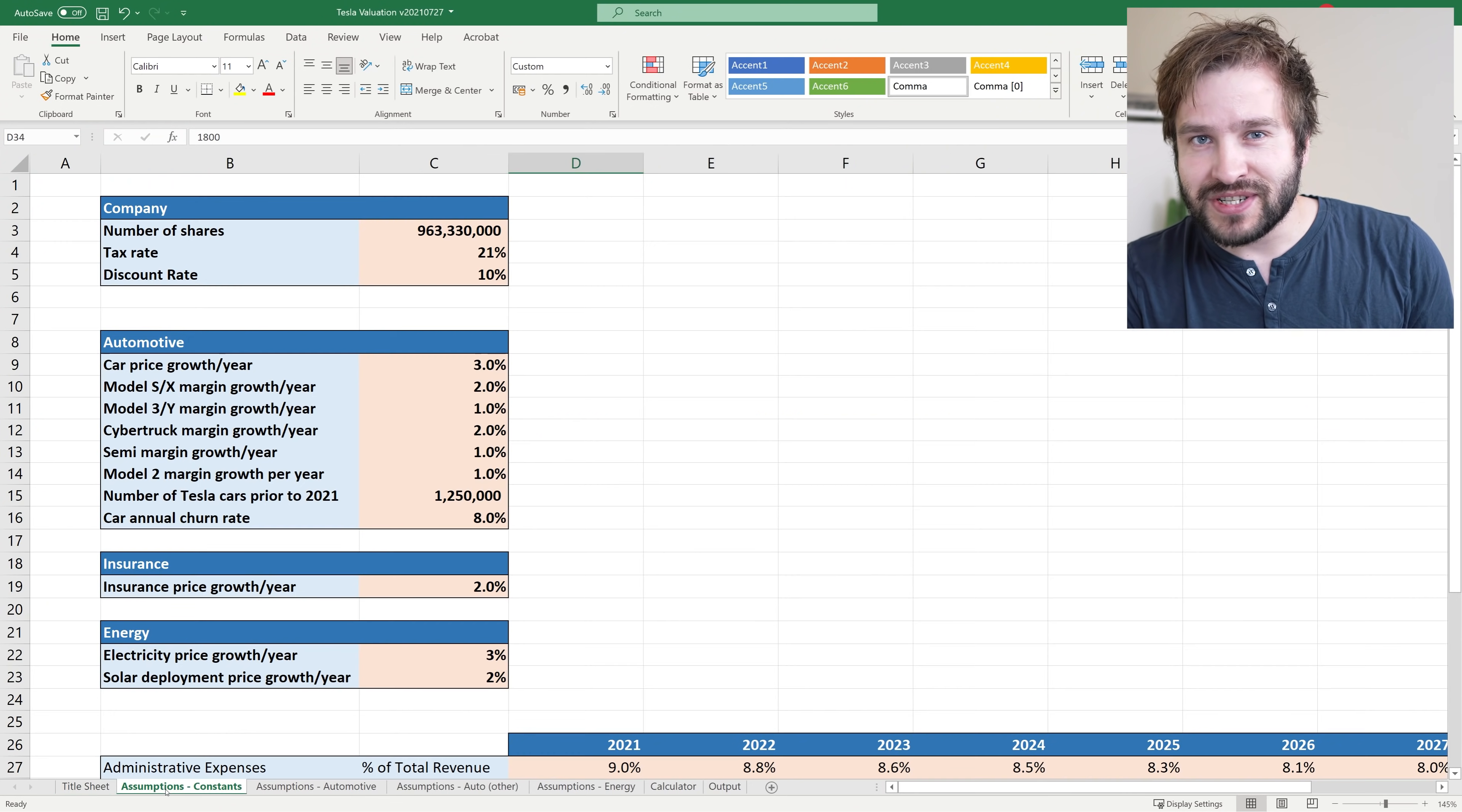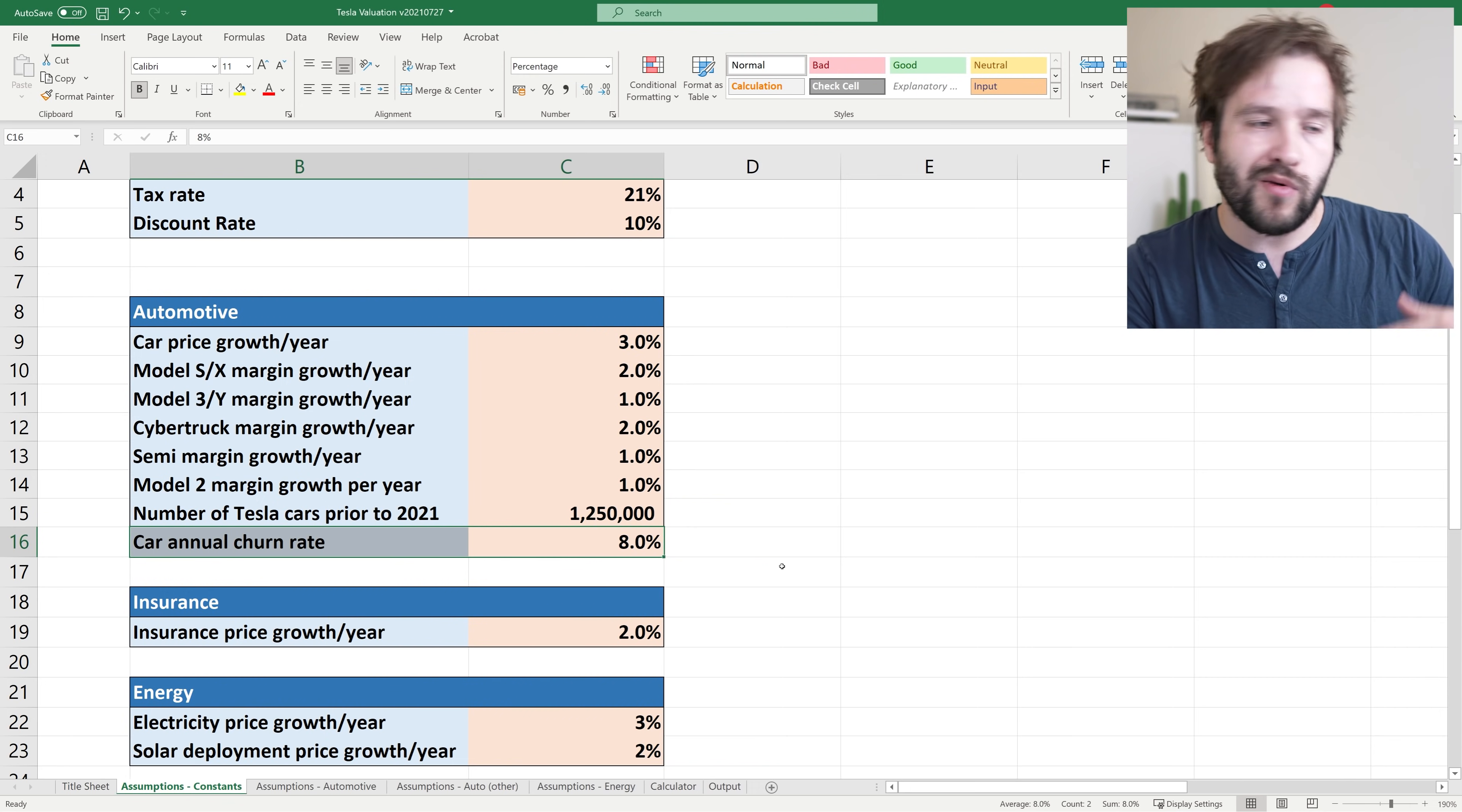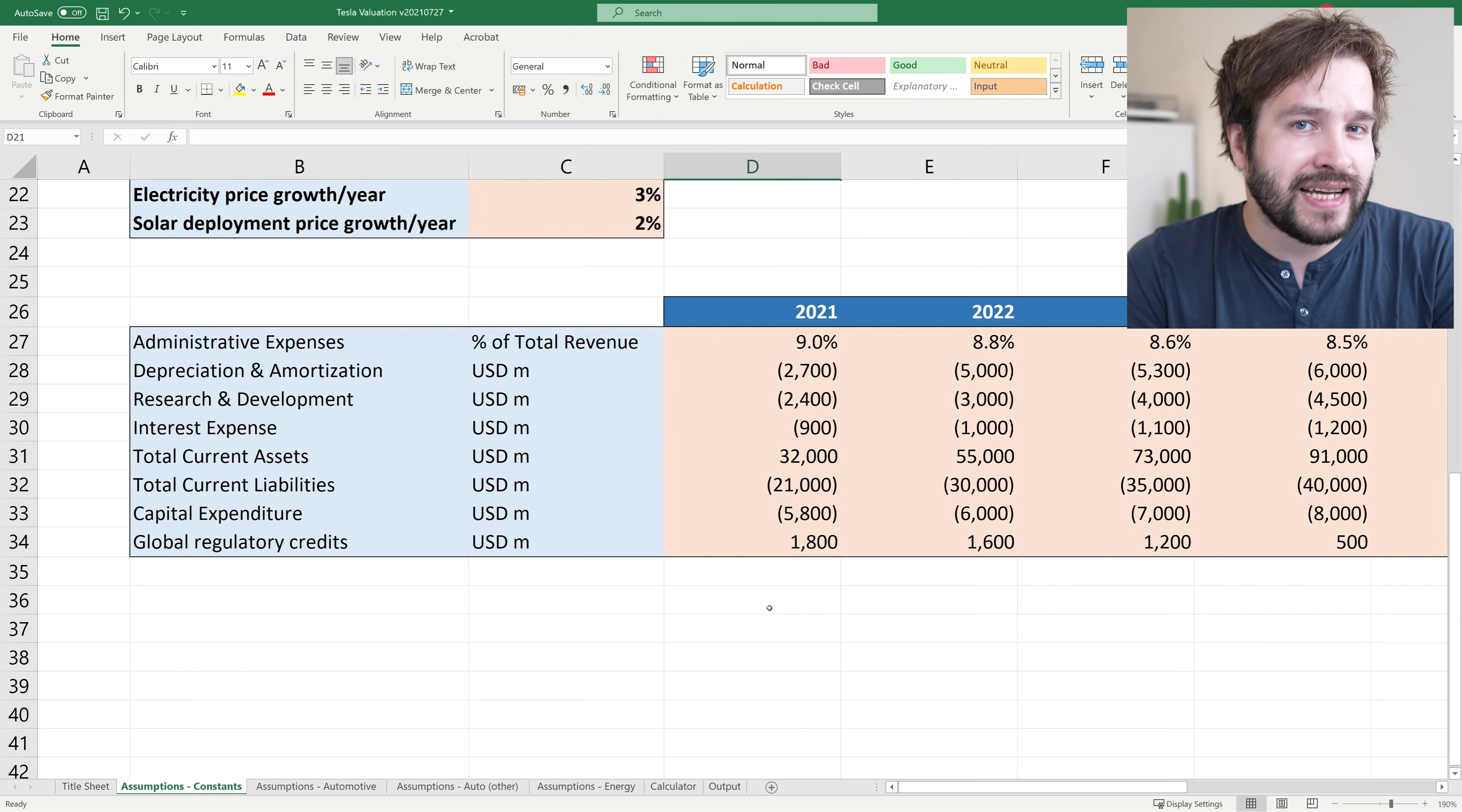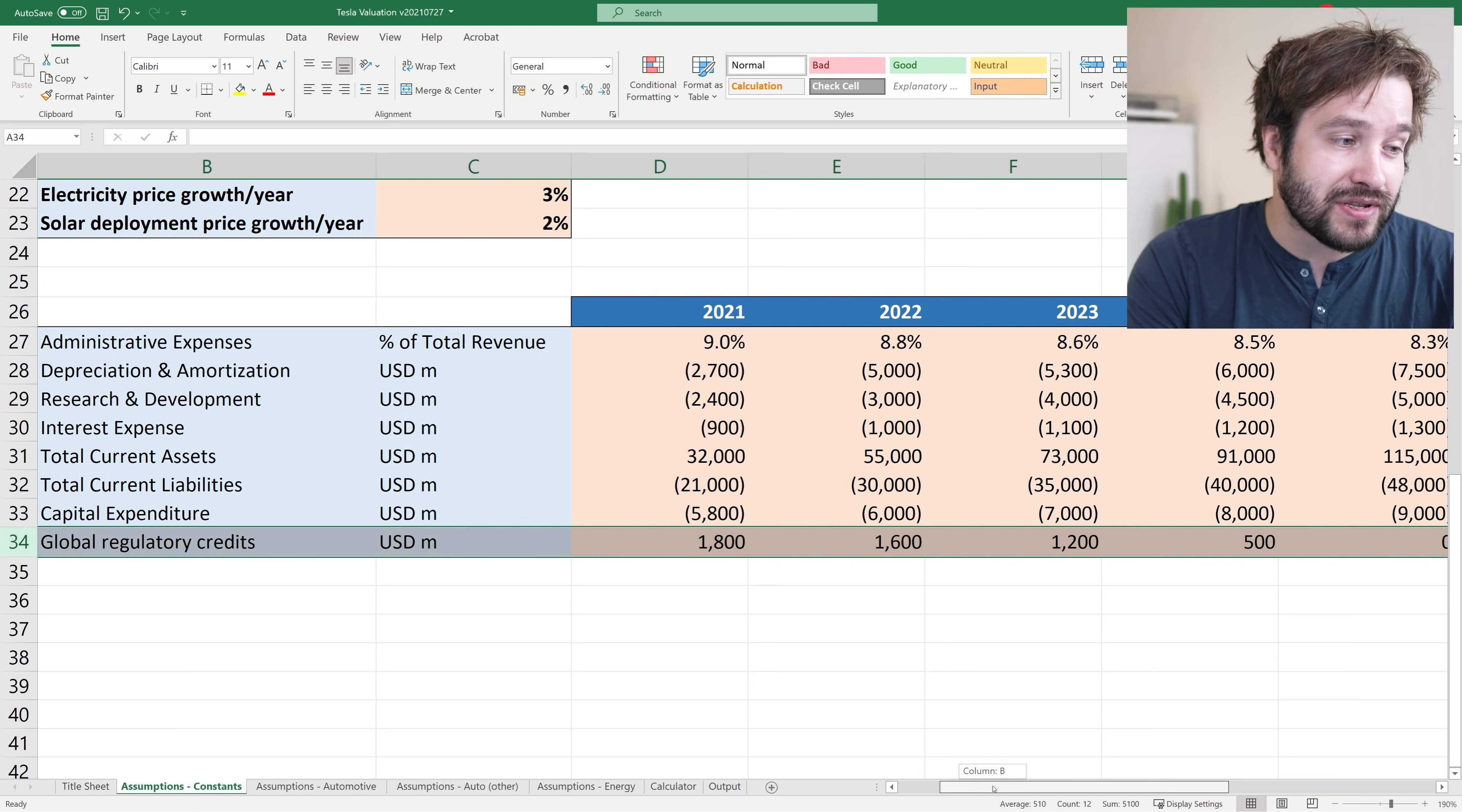First up, I have a bunch of assumptions. The first tab is the constants. I am assuming Tesla's cars have an 8% churn rate per year - the number of cars that crash, get taken off the road, sent to breakers yards. I think that's probably on the conservative side. I've also assumed relatively low growth in prices, only 1-3% for cars and energy. I've also assumed that Tesla's regulatory credits will start drying up after the end of this year and will be completely gone by 2025. I actually think this is conservative as governments are trying to push for a green agenda.